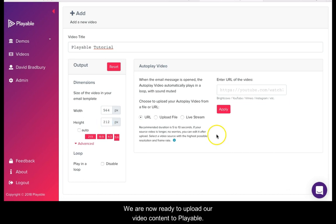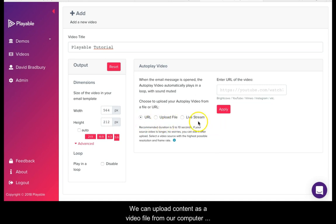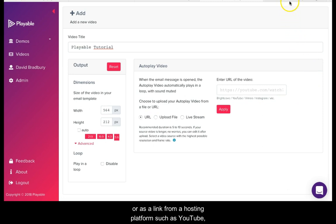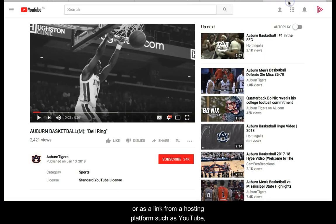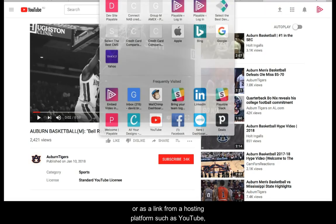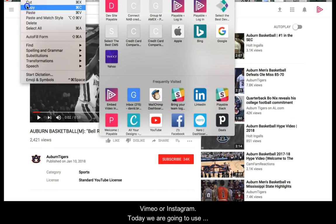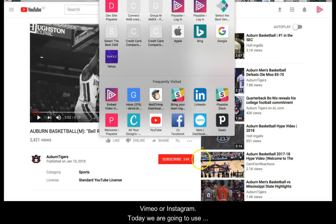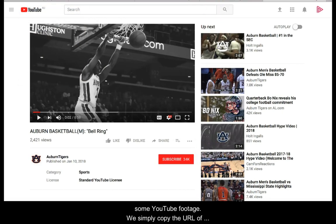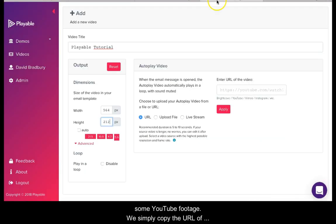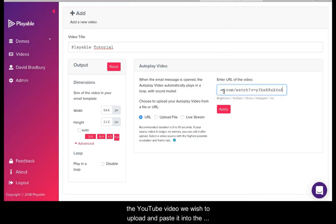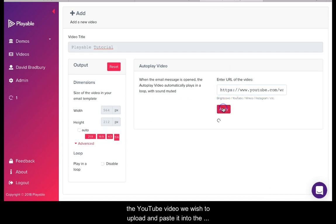We are now ready to upload our video content to Playable. We can upload content as a video file from our computer or as a link from a hosting platform such as YouTube, Vimeo or Instagram. Today we are going to use some YouTube footage. We simply copy the URL of the YouTube video we wish to upload and paste it into the field and click apply.